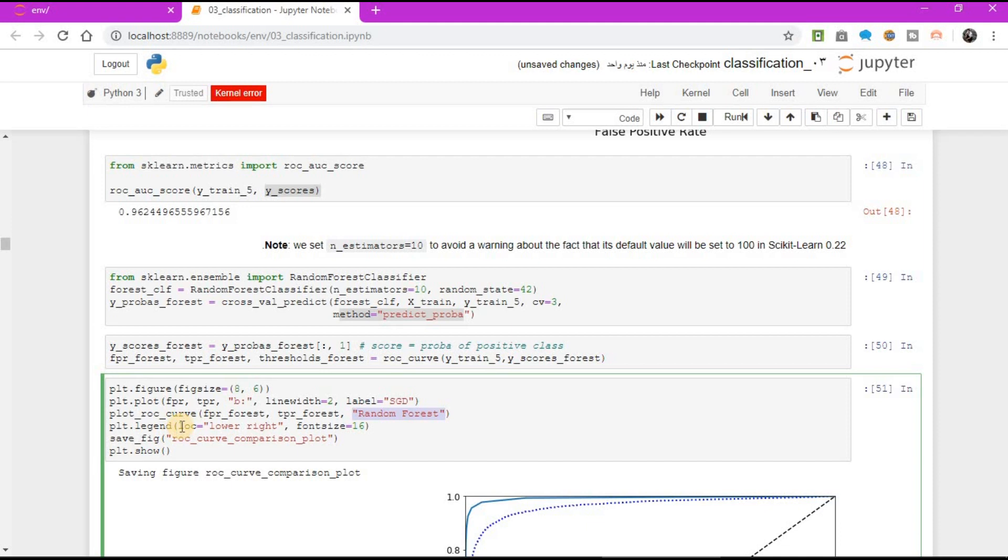plt.legend, location equal to lower right, font size equal to 16, save figure, as a name ROC curve comparison plot, plt.show.